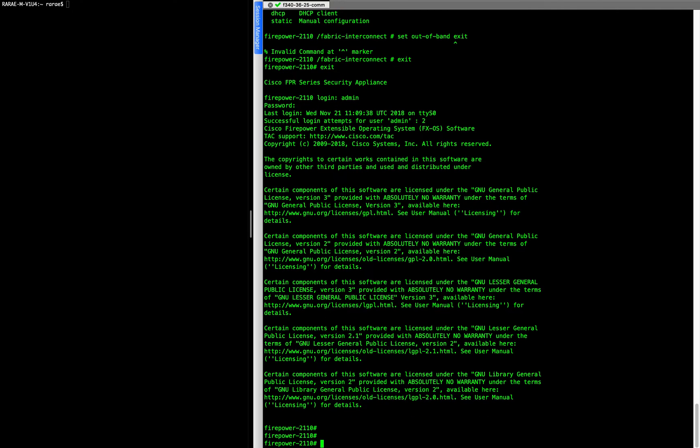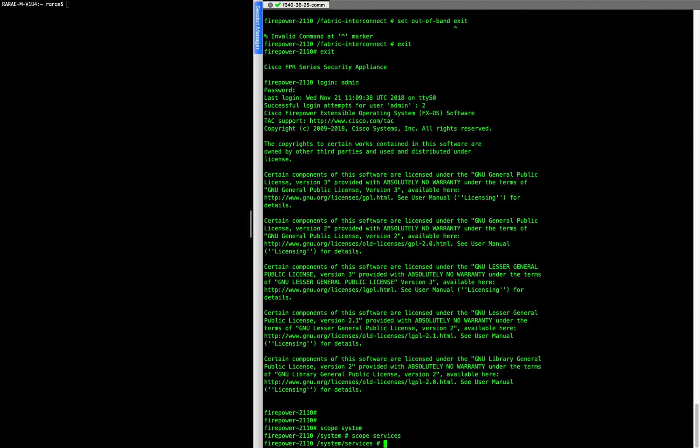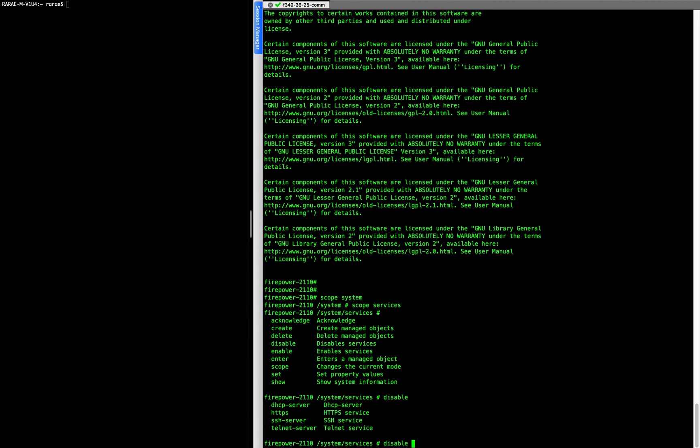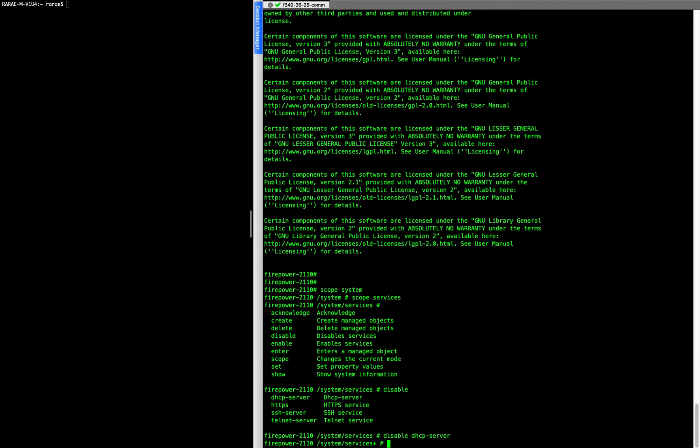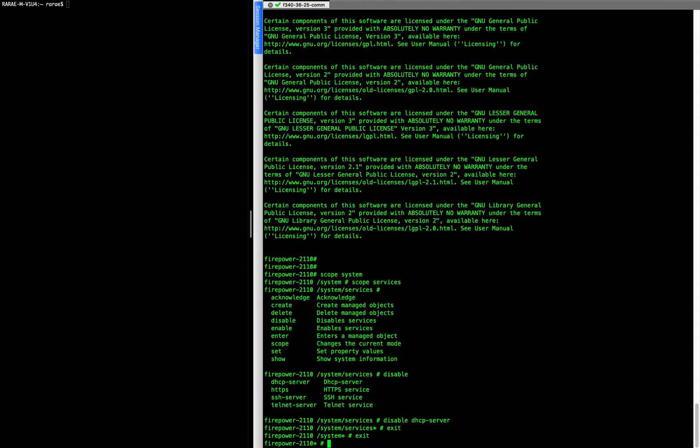And then you're going to do scope system, scope services, disable DHCP server. And then you're going to back out of that.